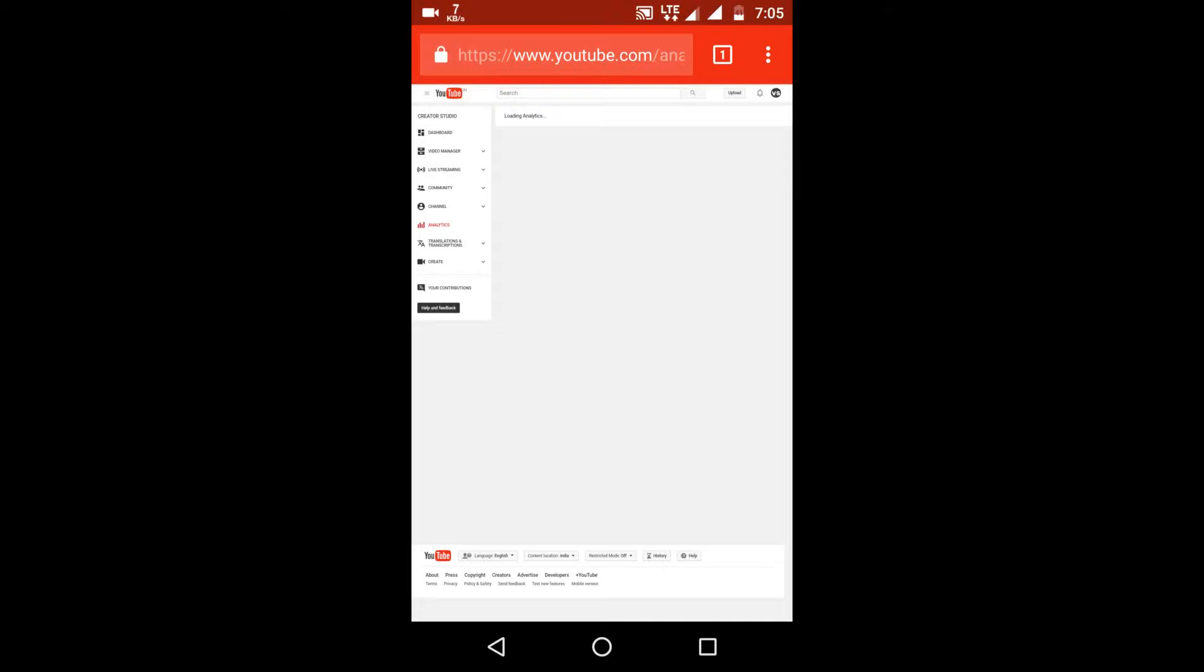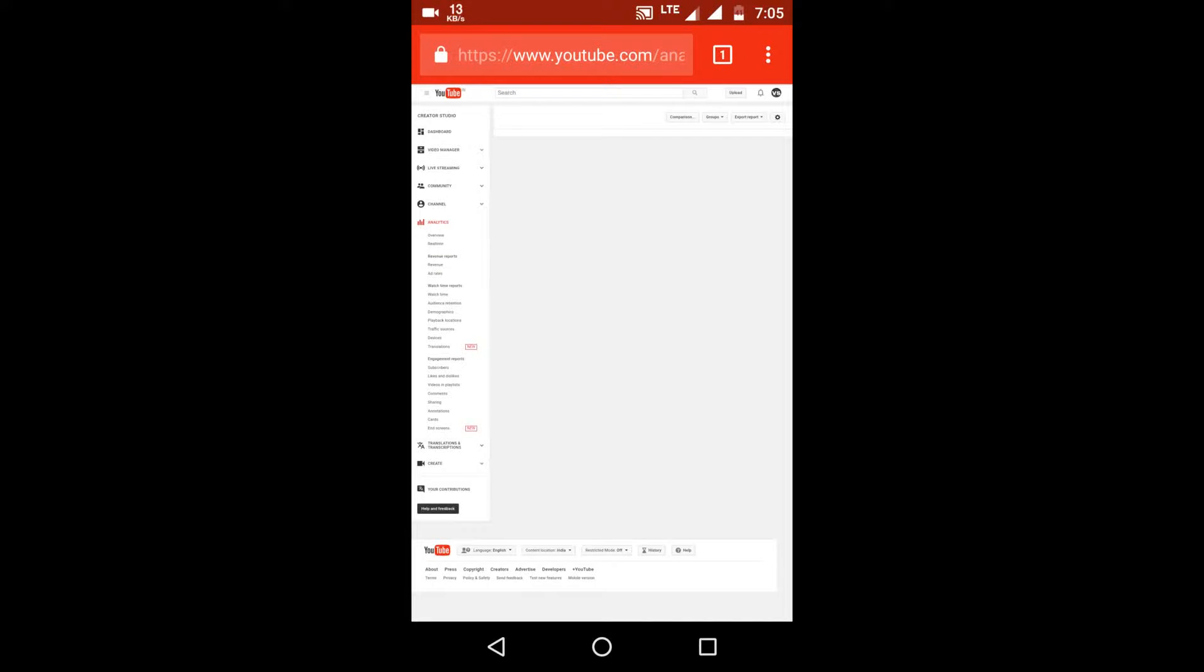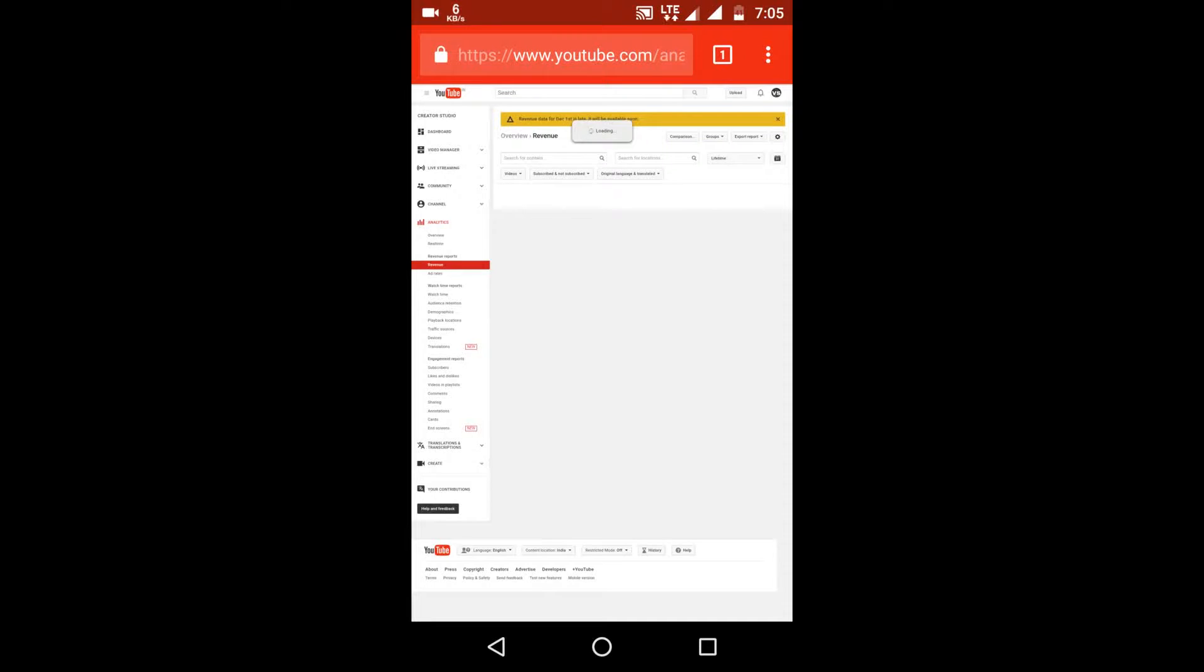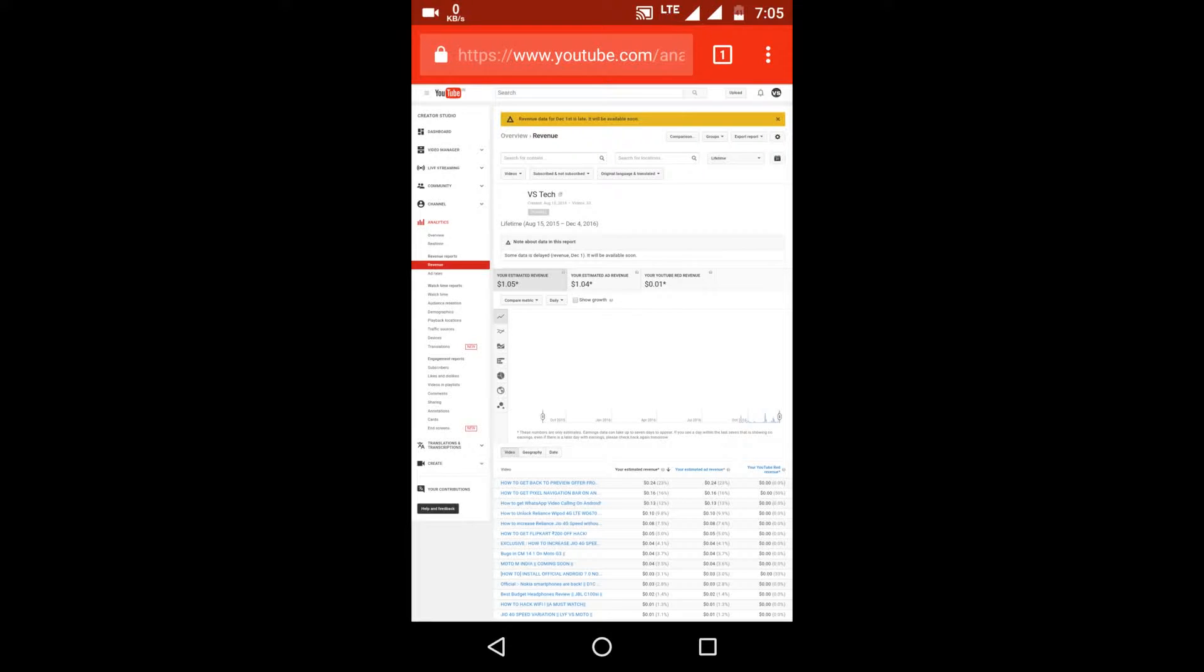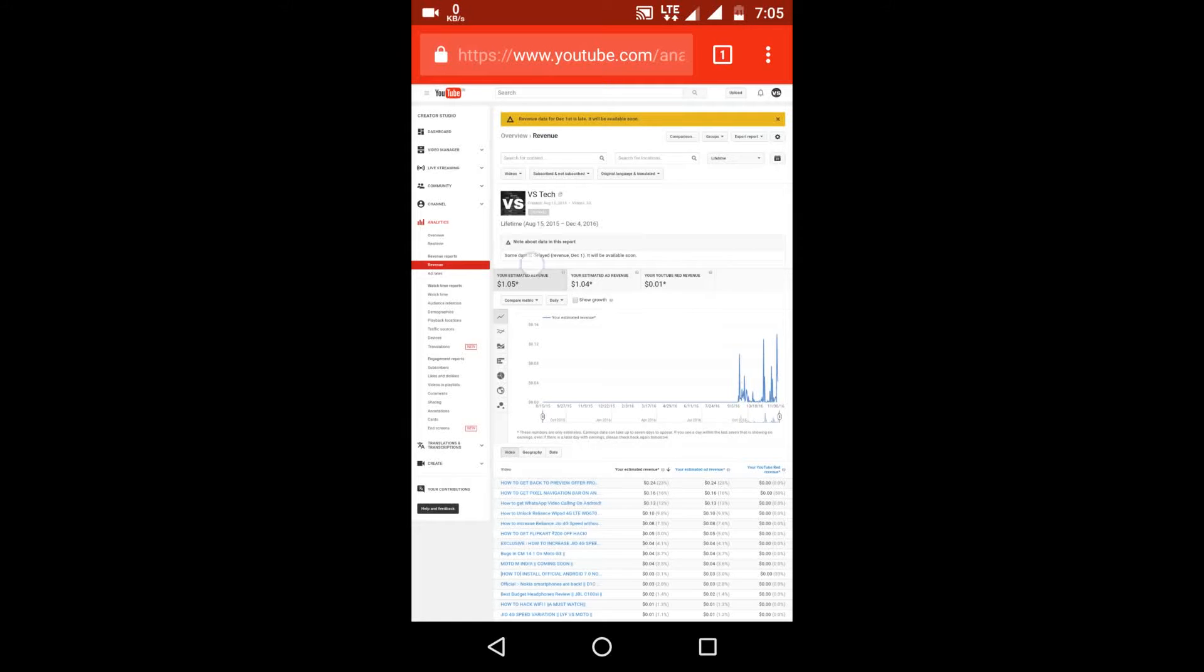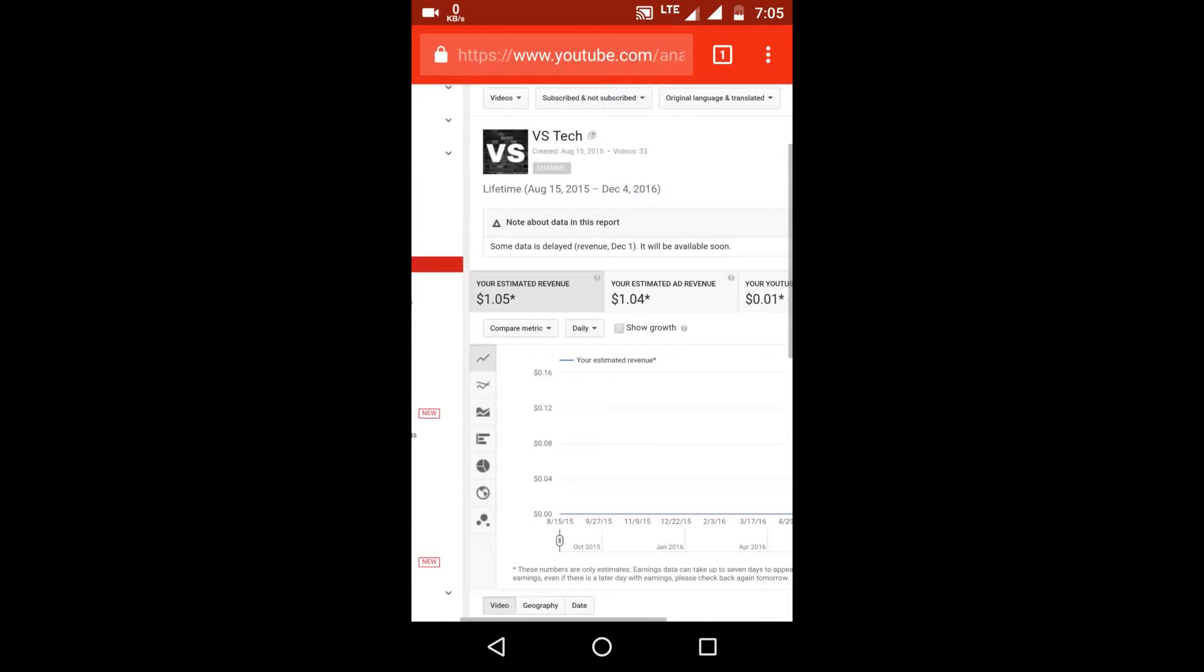Now there are tons and tons of videos on YouTube telling that you will get $1 per thousand views, and this is not true, this is fake. Here is the proof. I have 3,525 views on my channel.